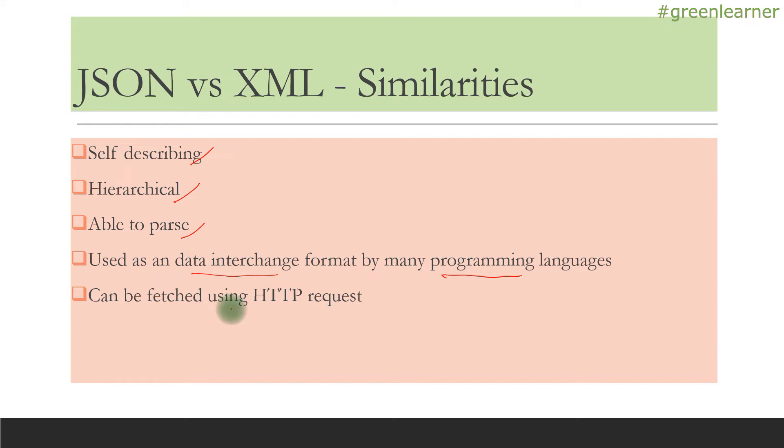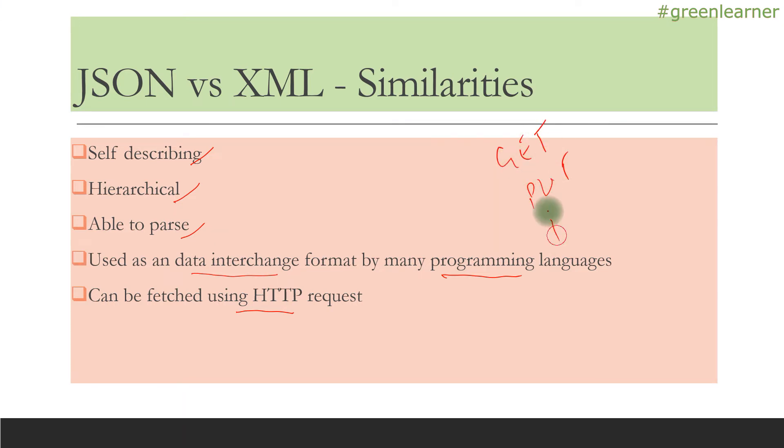They can be fetched using HTTP requests. If you know about HTTP methods, there are GET, PUT, POST, and different methods. When you create REST endpoints or REST services, which is the trend of the day, you can use both XML and JSON to interchange data.